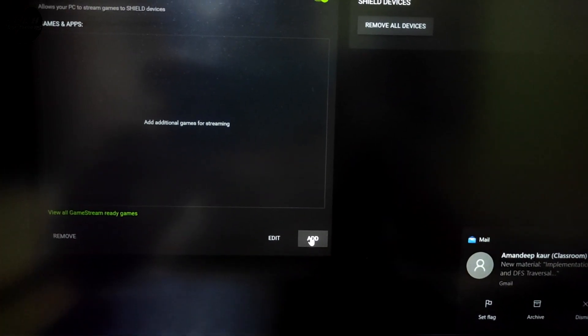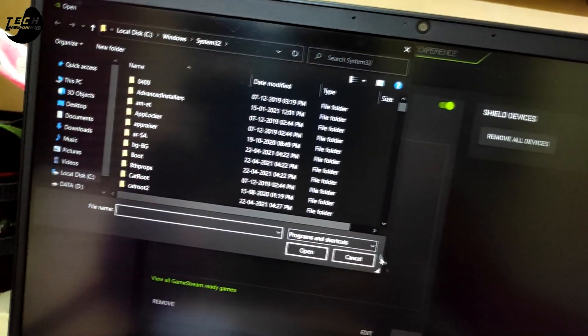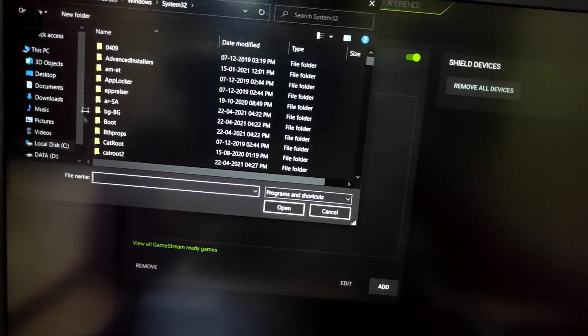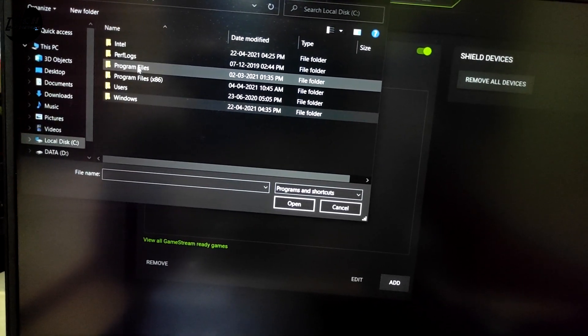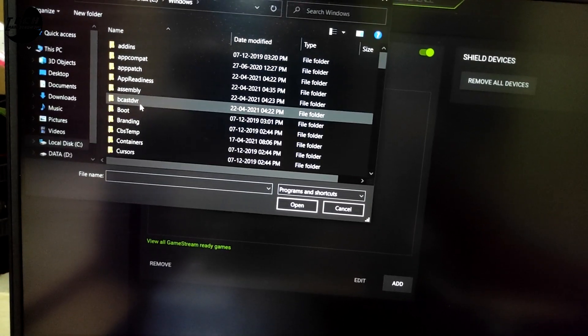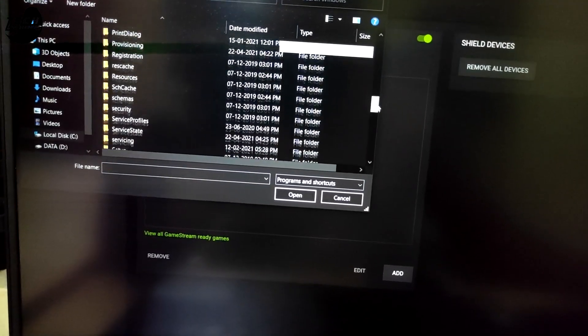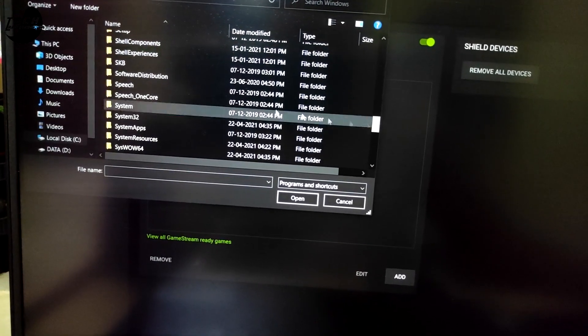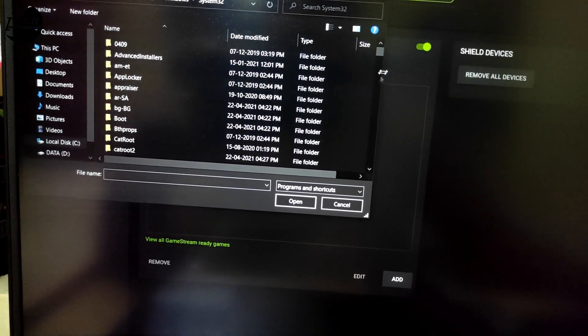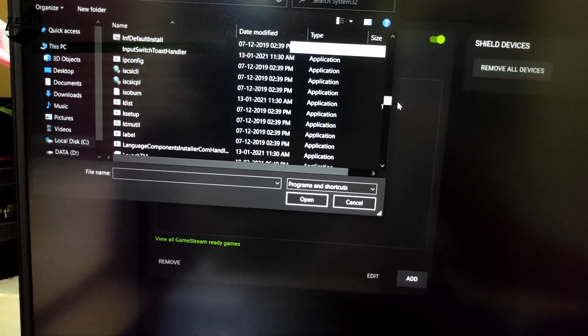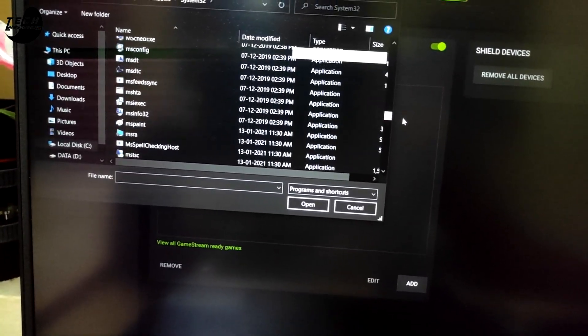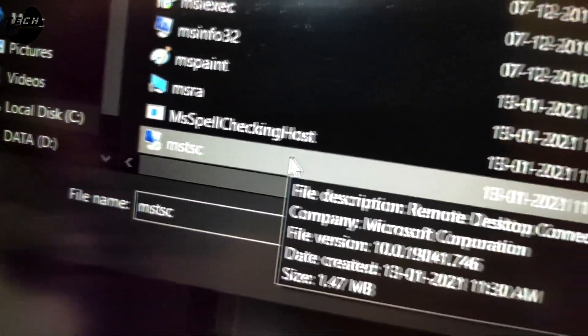Now we need to add a file here — click on Add. Go to C, then Windows, System32, and search for a file named mstsc.exe. As you can see, click Open. Now we have successfully added our file.